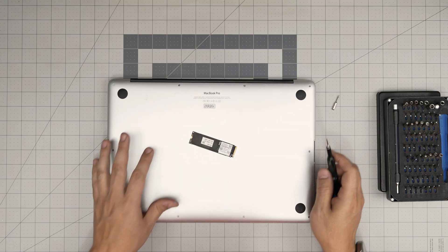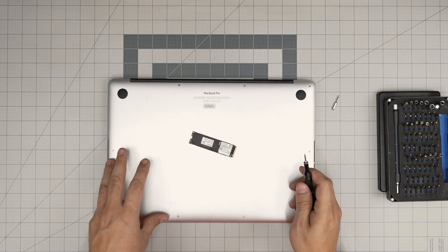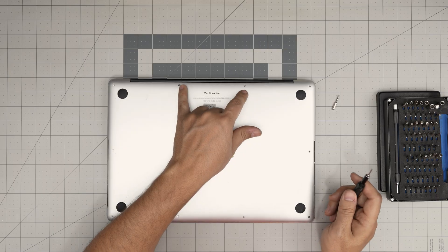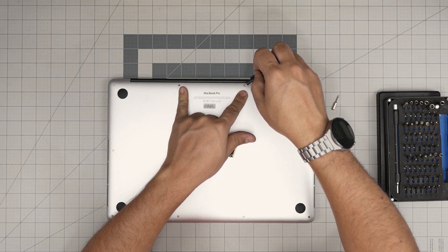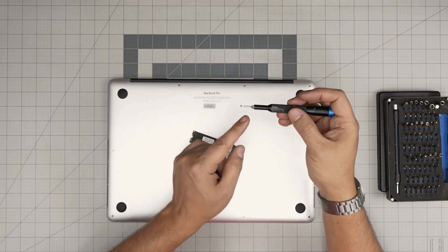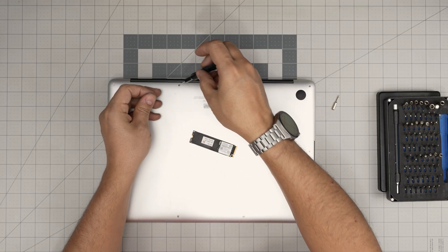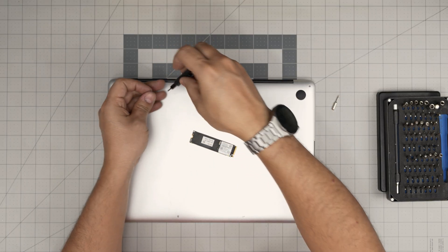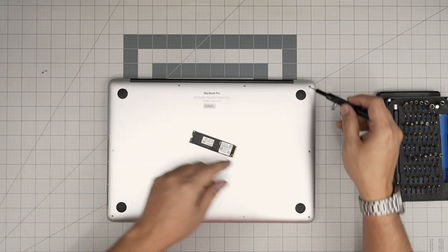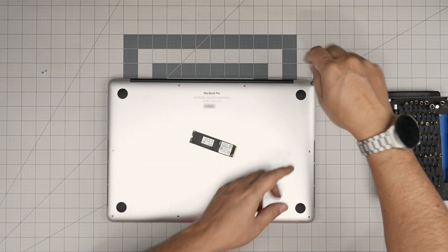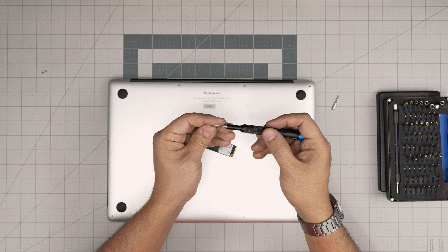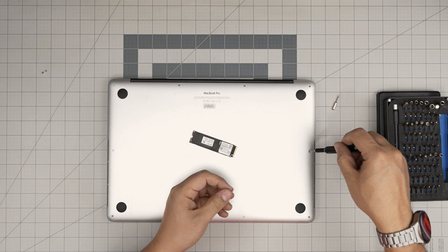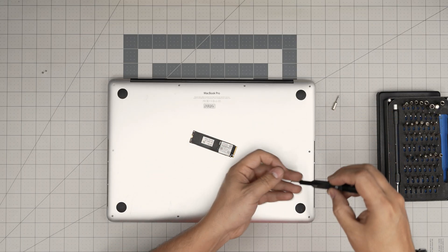All the screws on the bottom cover are not the same. Two screws in the back middle is a little bit different. They have the threads on them all the way to the back. So keep these two screws in a separate pile. Don't mix them. And now the rest of the screws they are the same so remove them. They have threads only go halfway through. So remove these screws all of them and keep them in a separate pile.